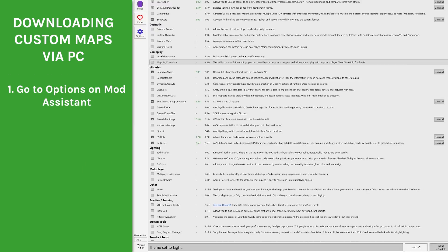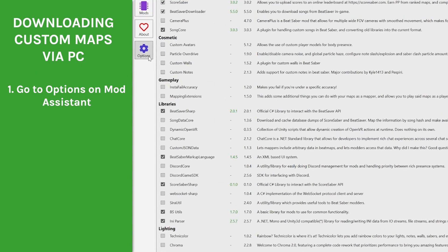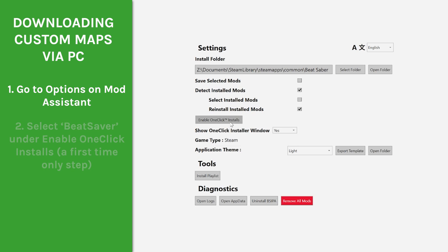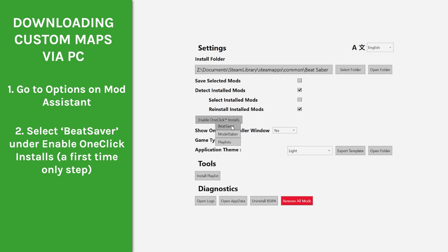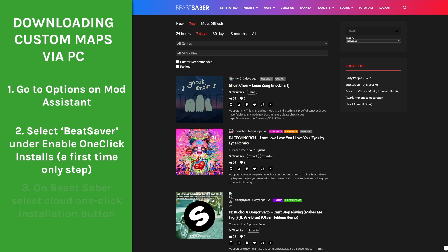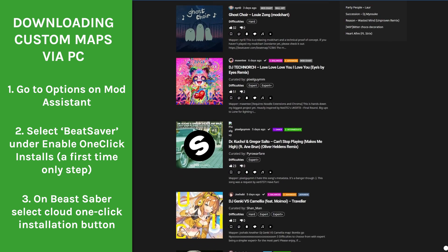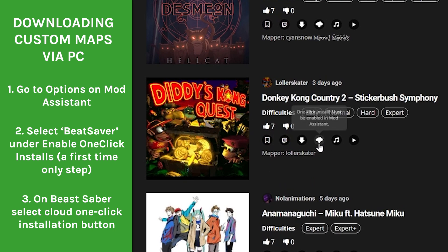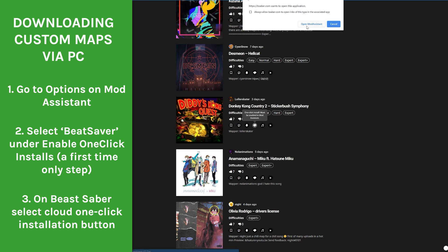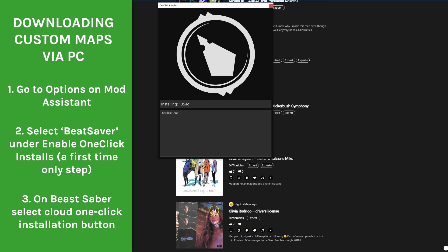If you'd rather do it from your desktop, head to Mod Assistant and go to the Options tab. Under Enable one-click installs, select Beat Saber. This is a first-time step and once you've done it, it should be enabled in the future. When you've come across a map you want on Beast Saber, simply click the Cloud Install button — and that's it! Make sure you're signed into Beast Saber.